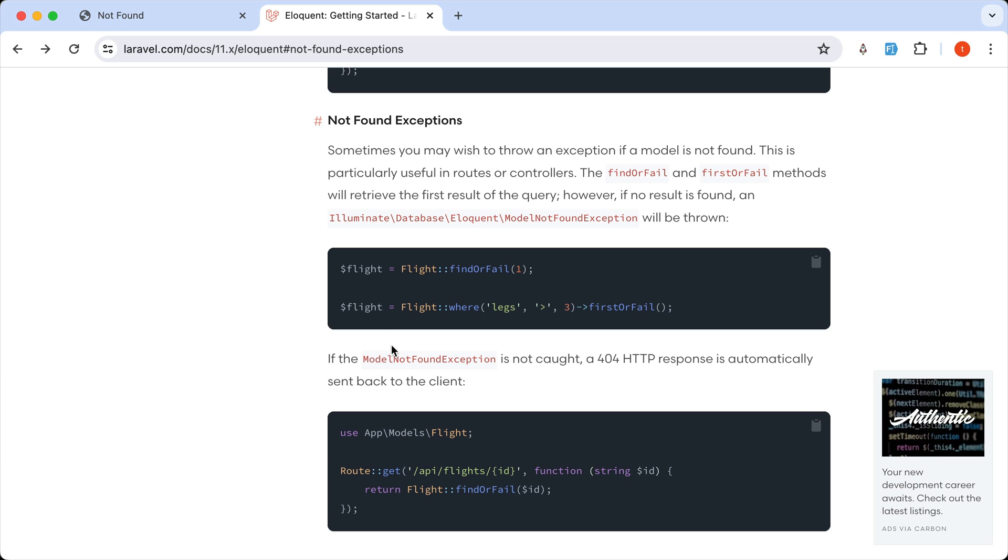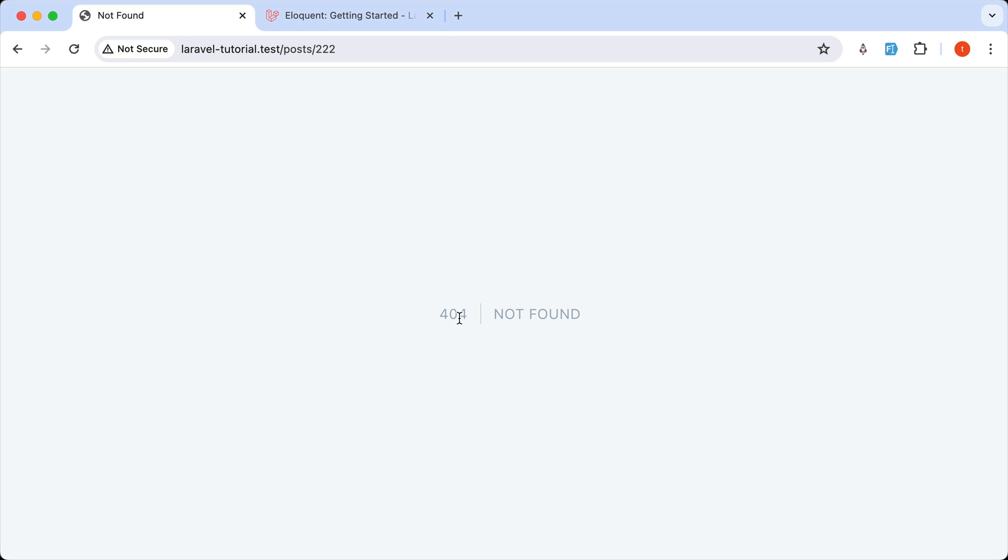So if the model not found exception is not caught, a 404 HTTP response is automatically sent back. And we have here this 404 response.